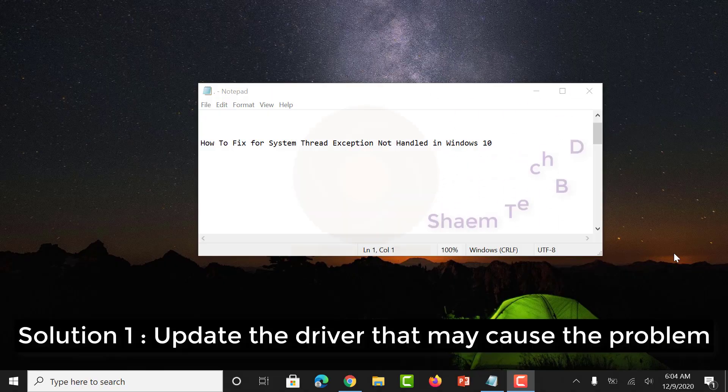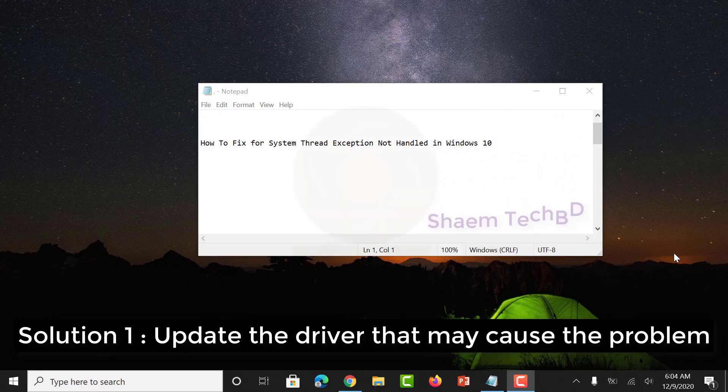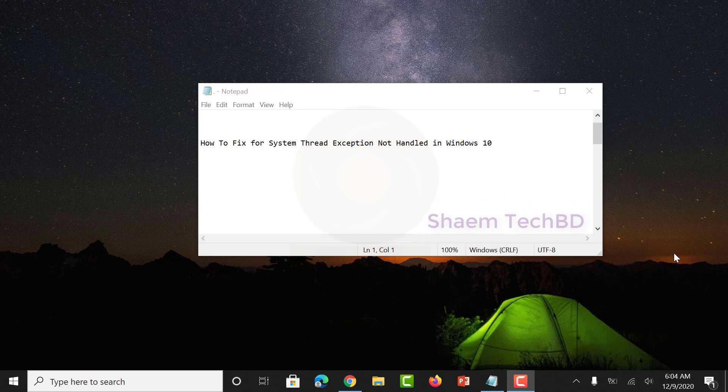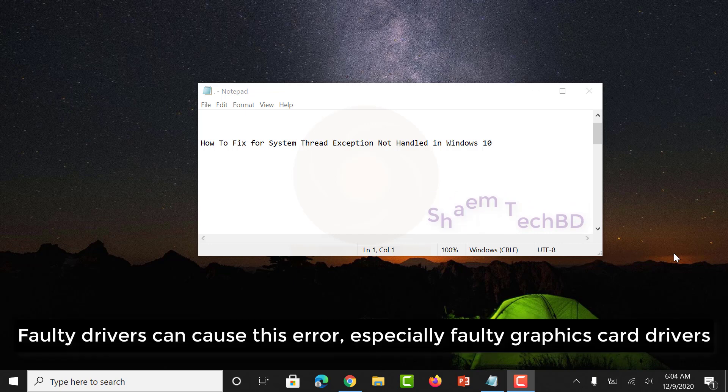Solution 1: update the driver that may be causing the problem. Faulty drivers can cause this error, especially faulty graphics card drivers.